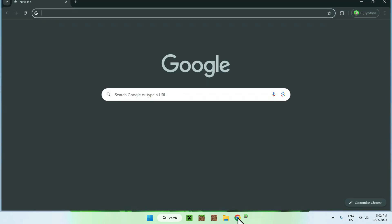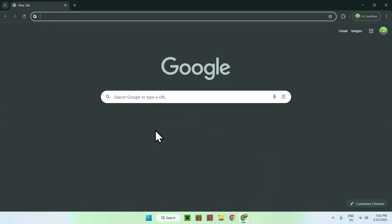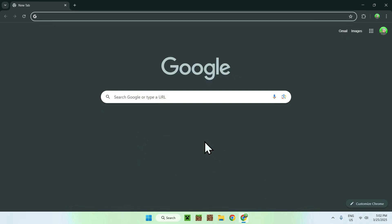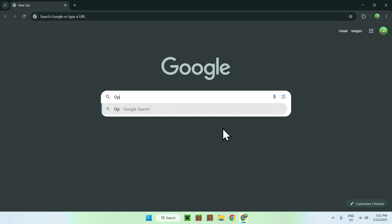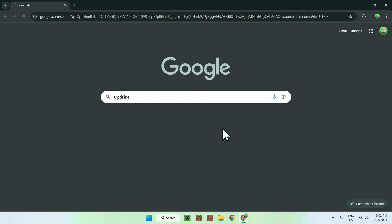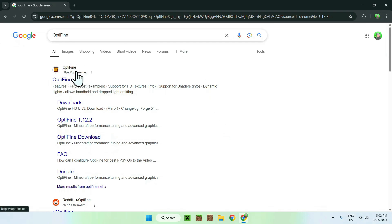The first thing you want to do is go to your web browser — I will have links in the description if you need them. All you want to do is go to your search bar, search up Optifine, and from there go to the optifine.net website and click on Optifine.